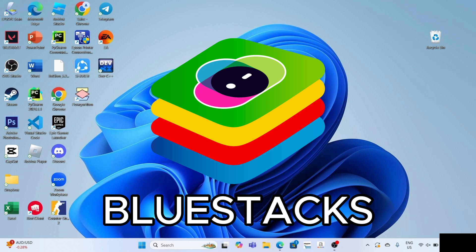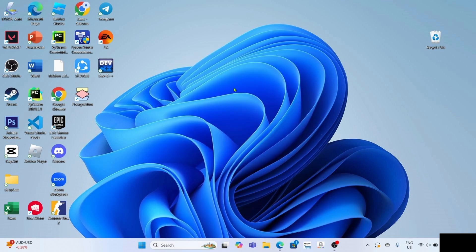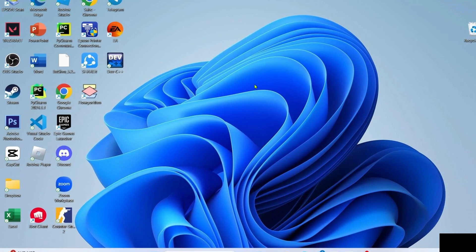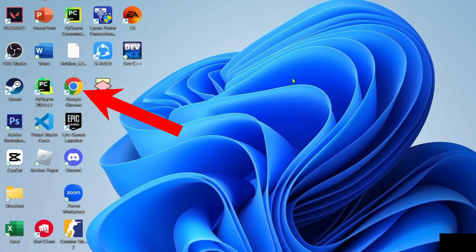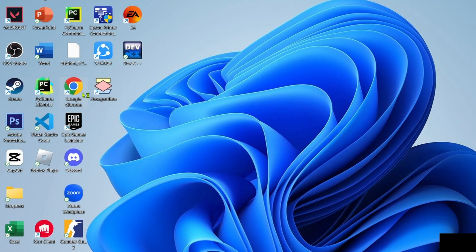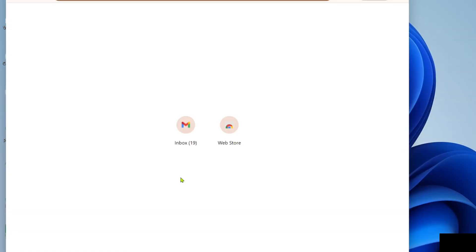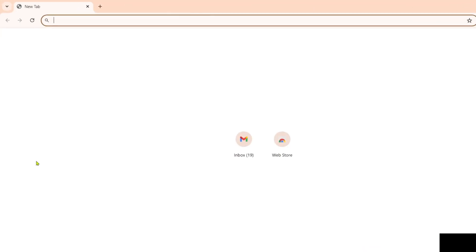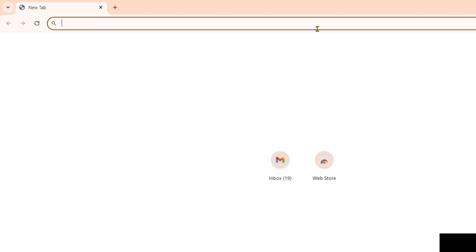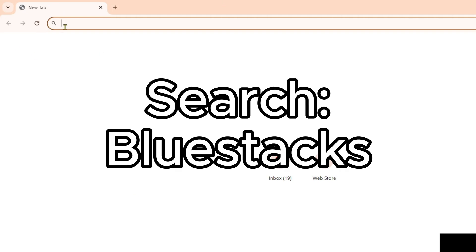To download BlueStacks, I want you to go to your Google Chrome or any web browser on your device. Once you're on your web browser you can now search for BlueStacks.